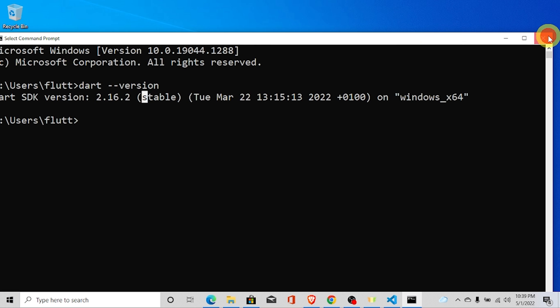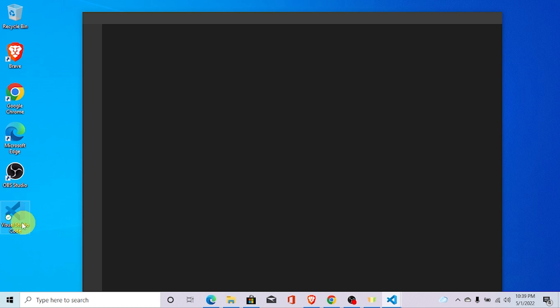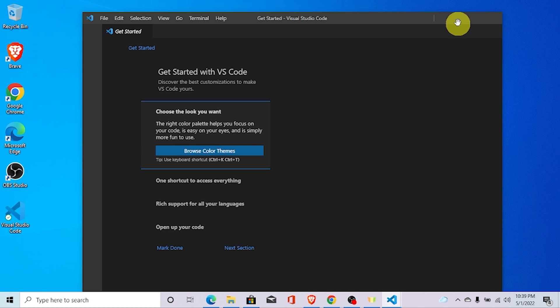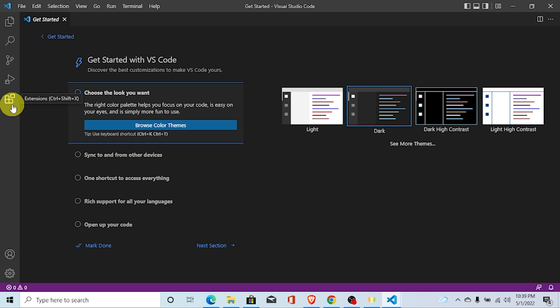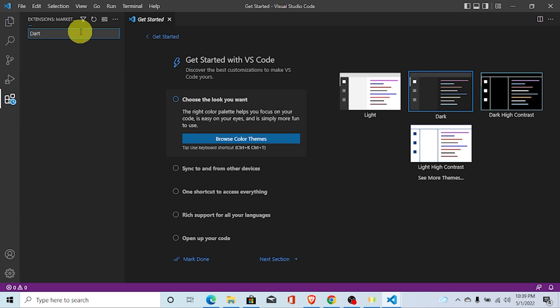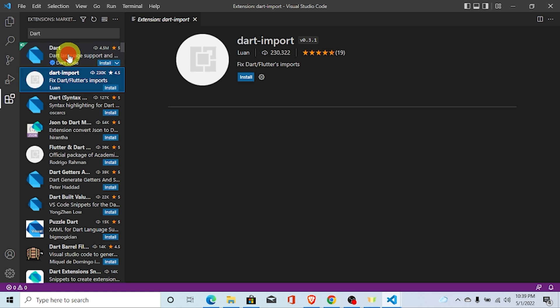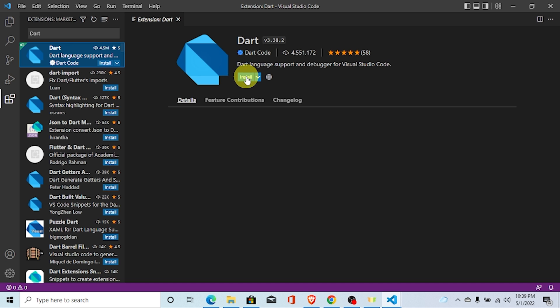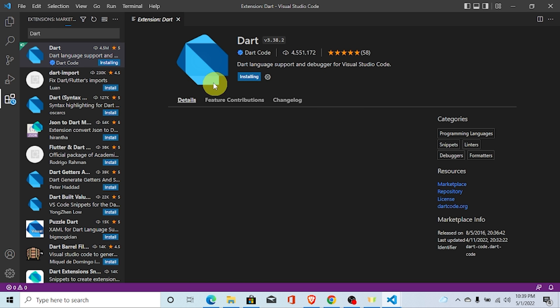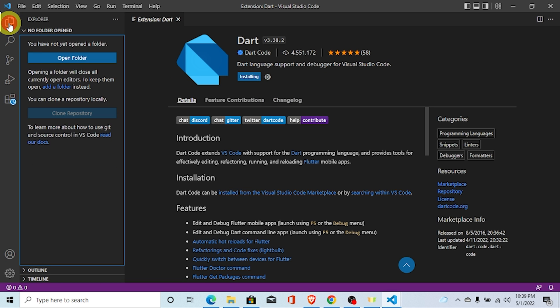Let's run the Dart program. In order to run the Dart program, first of all, open Visual Studio Code. Here you can see Visual Studio Code. And go to this extension. You can download Dart extension from here. Just search for Dart and install this extension. It make your work very, very easier.